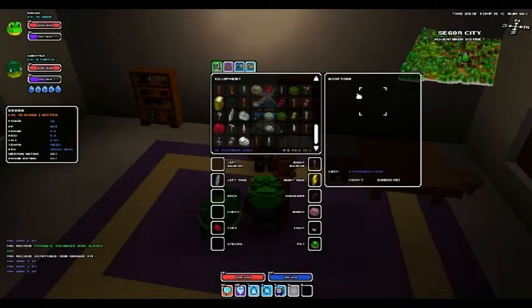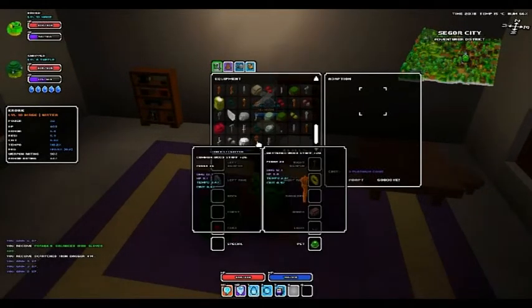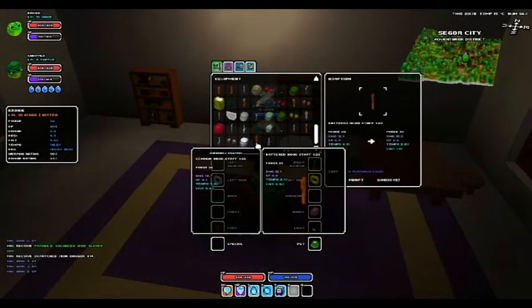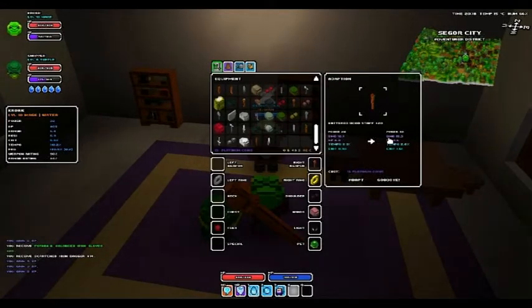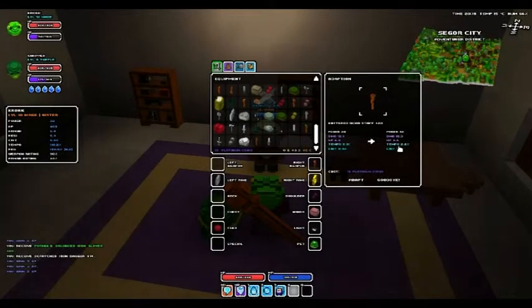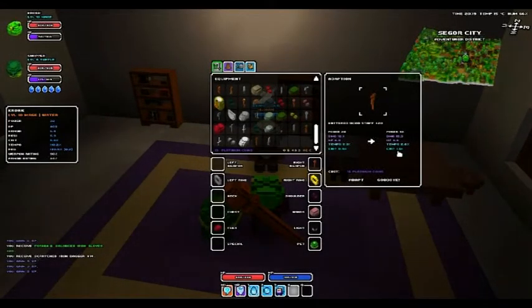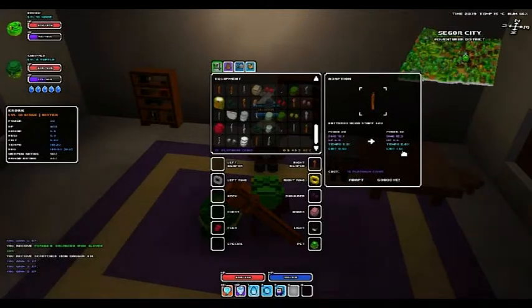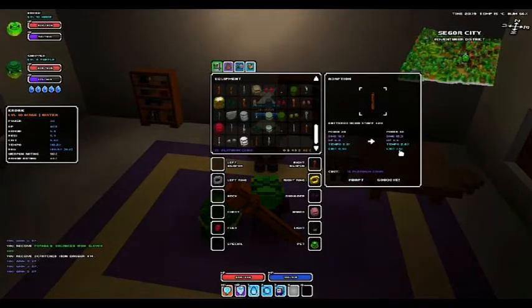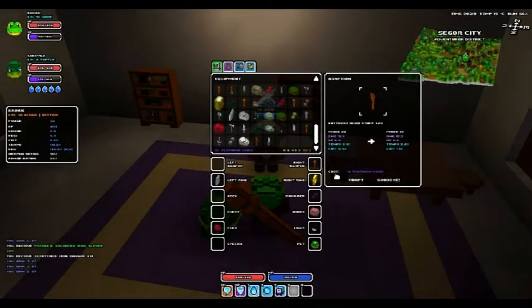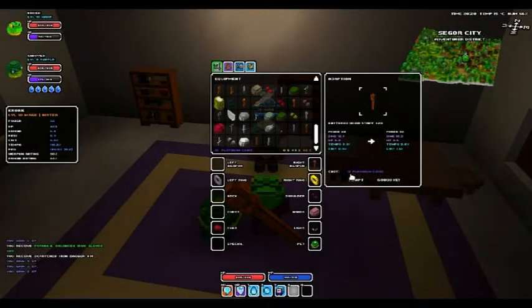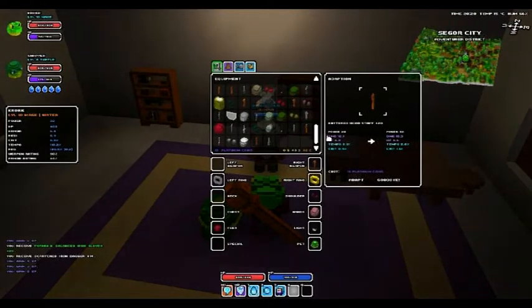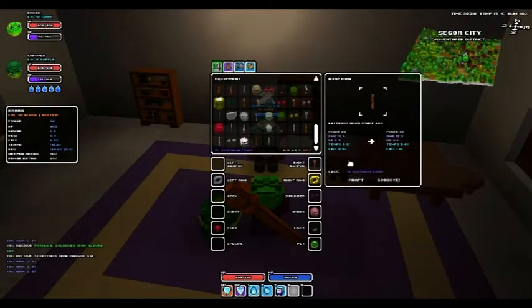So you get this little screen for adaption. You can just right-click an item and it will move it up to your power level and tell you the stats that it changes by getting it up to your level, and obviously the cost in platinum coins, which seems excessive.